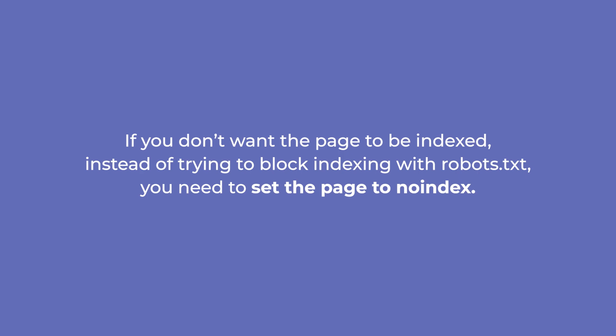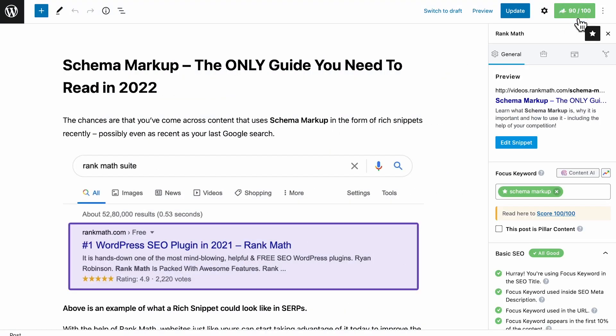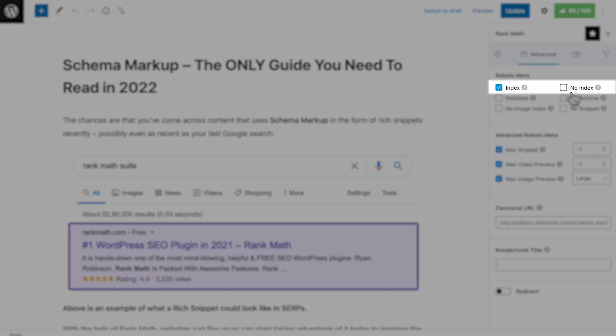If you don't want the page to be indexed, instead of trying to block indexing with robots.txt, you need to set the page to noindex. Open RankMath's metabox in your page editor of choice and go to the Advanced tab. Then select Noindex in the robots meta tag area and update the page.